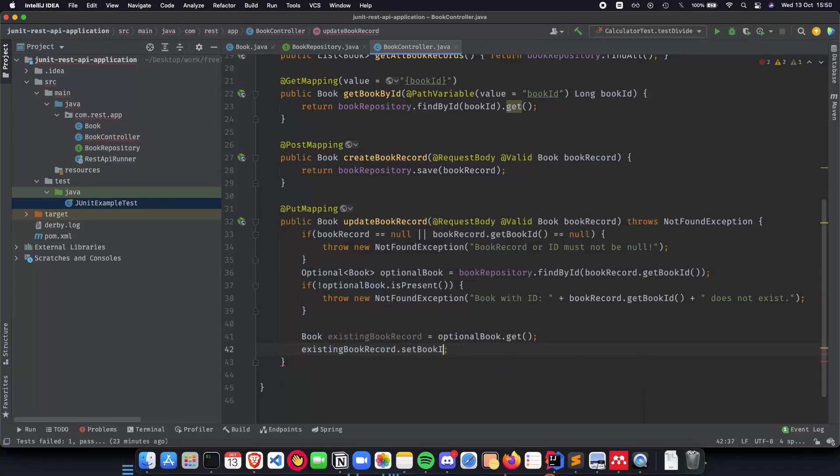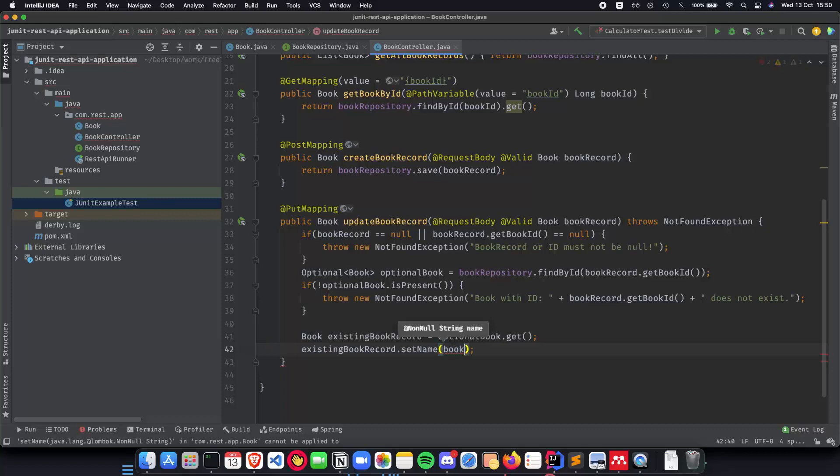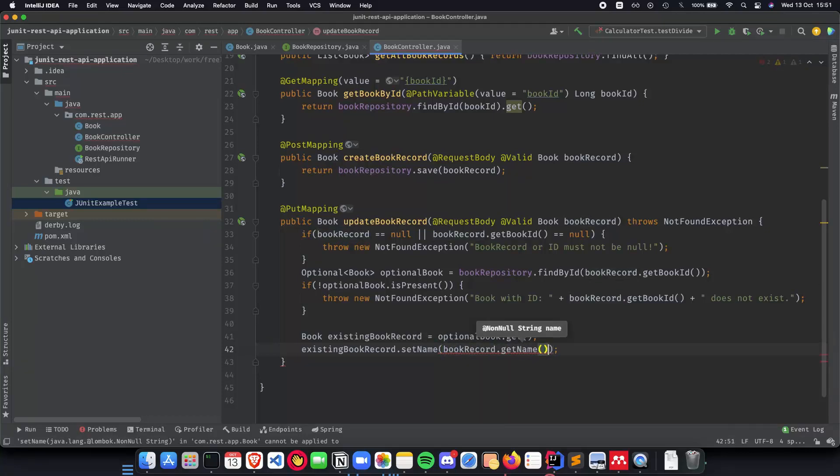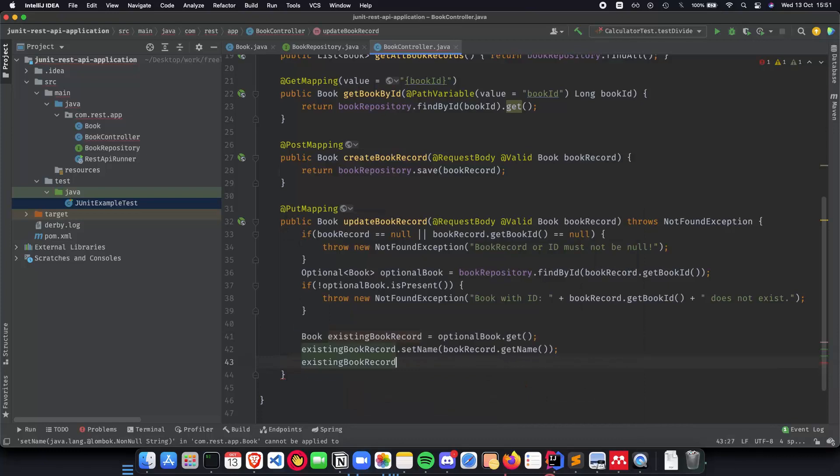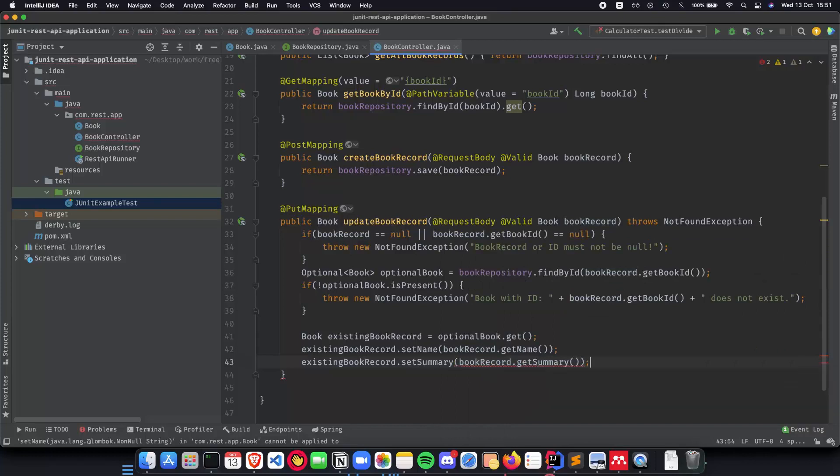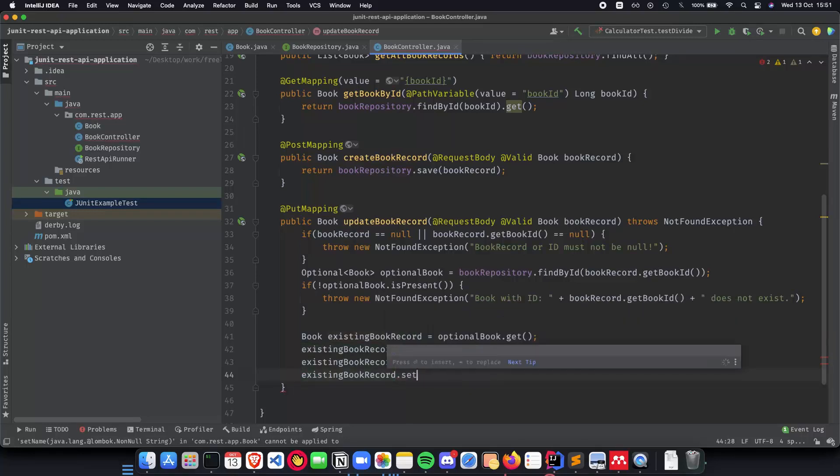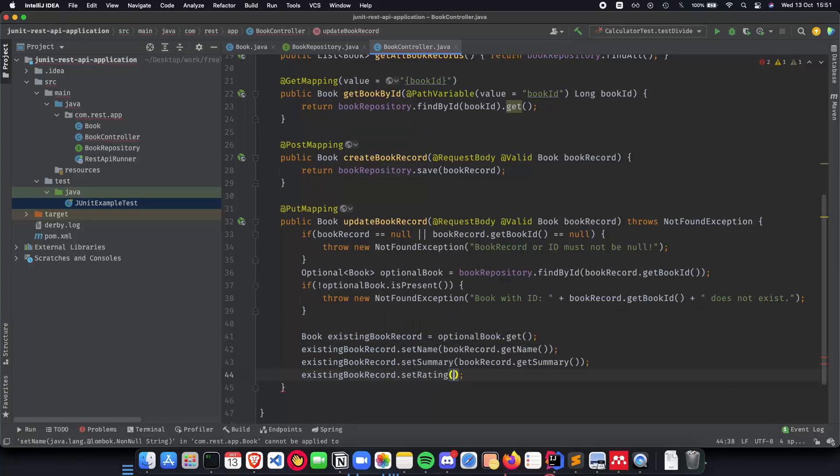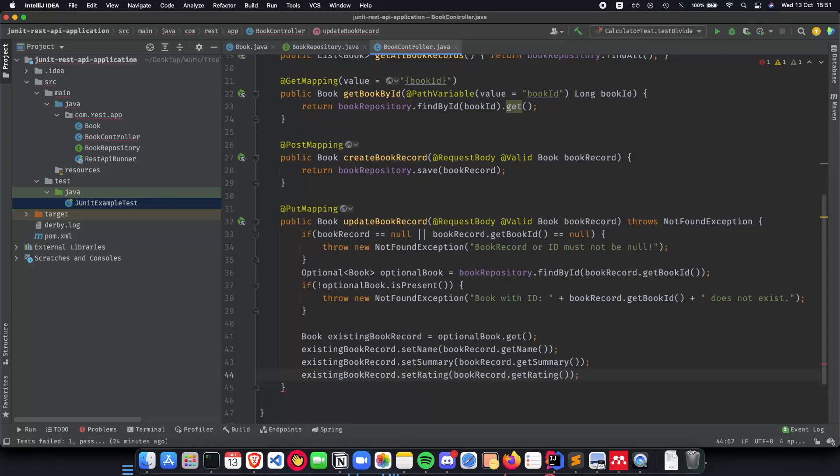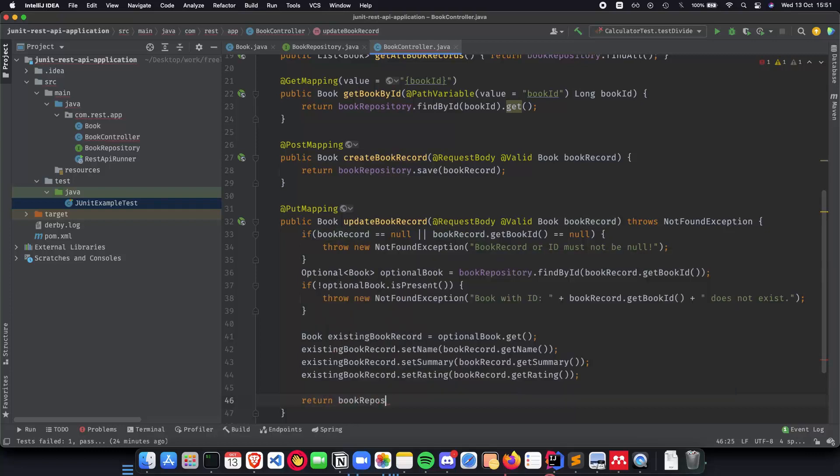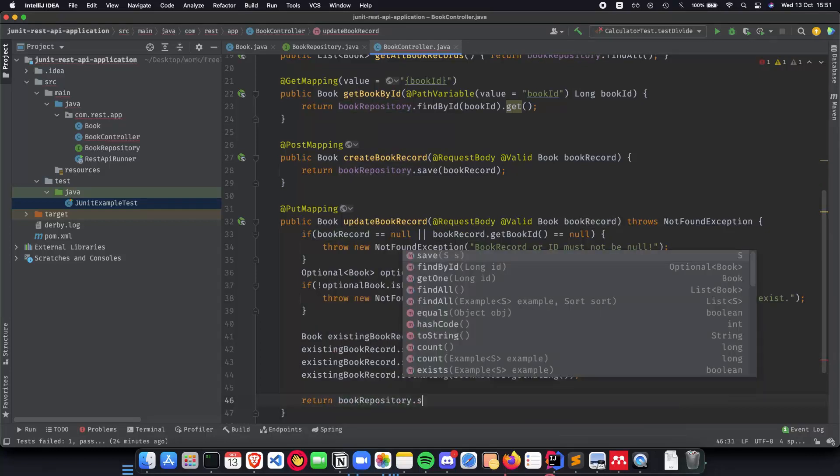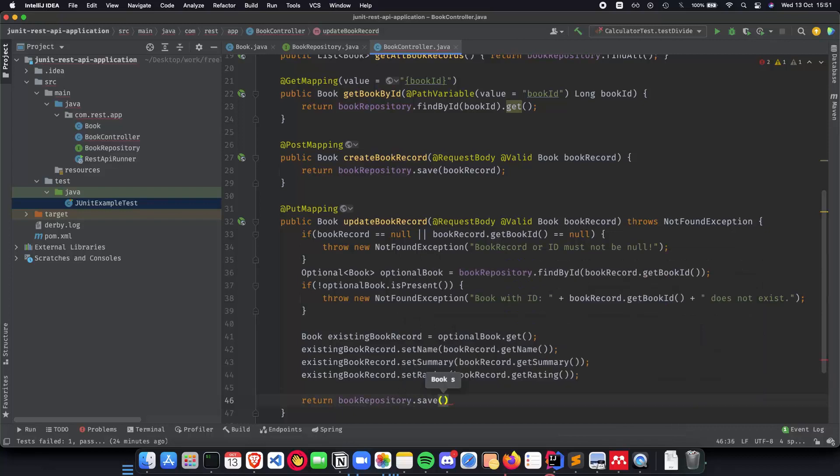So we do, the book ID cannot change, so set name and we do book record dot get name. Next thing that we will be doing is set summary to book record dot get summary and last but not the least is going to be ratings. Existing book record dot set rating which is going to be book record dot get rating. And this way we have our book record done. All we have to do is save it again. So we do a return book repository dot save and we do existing book record.